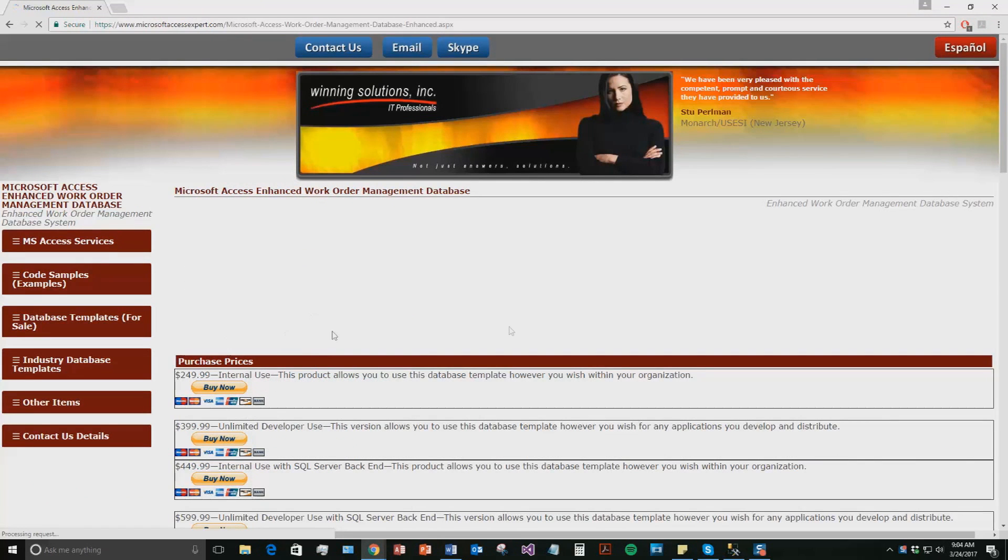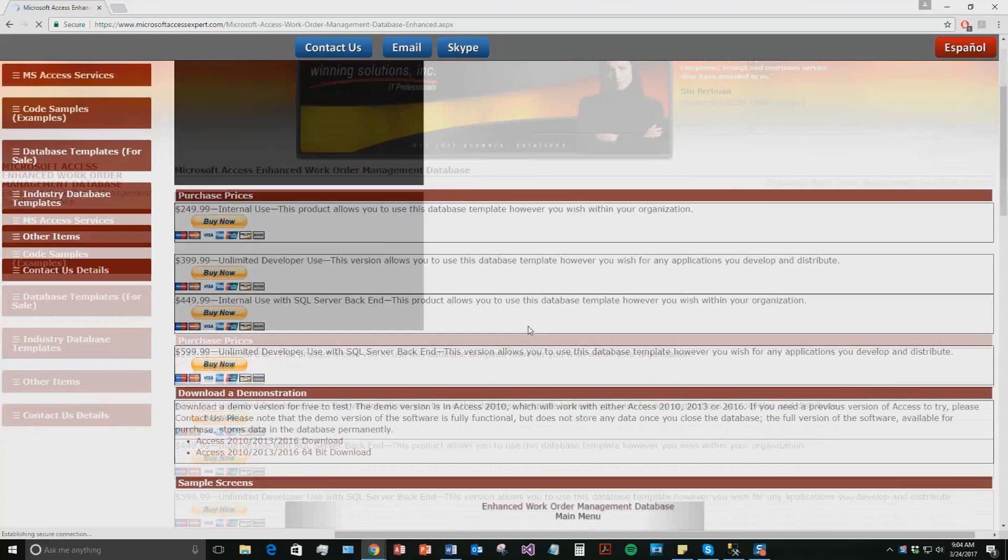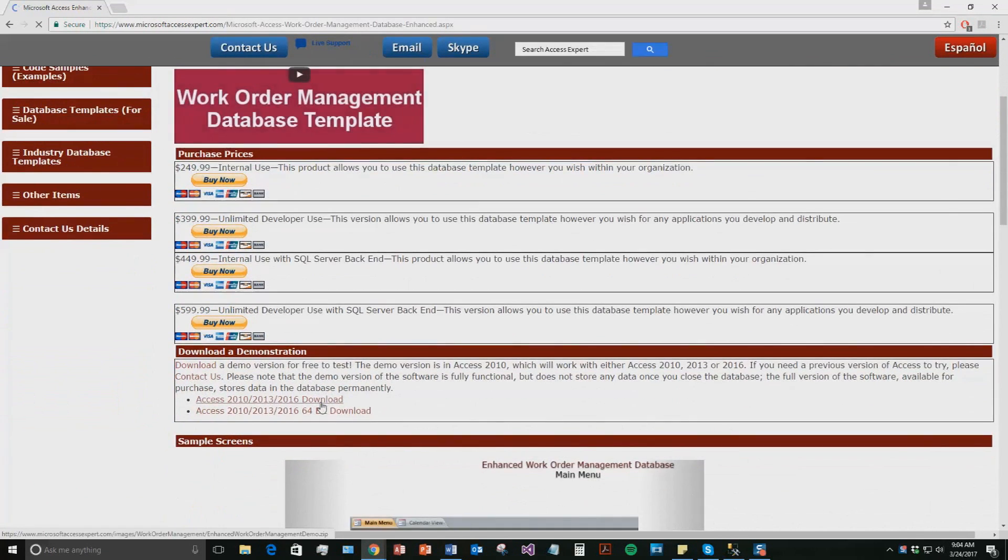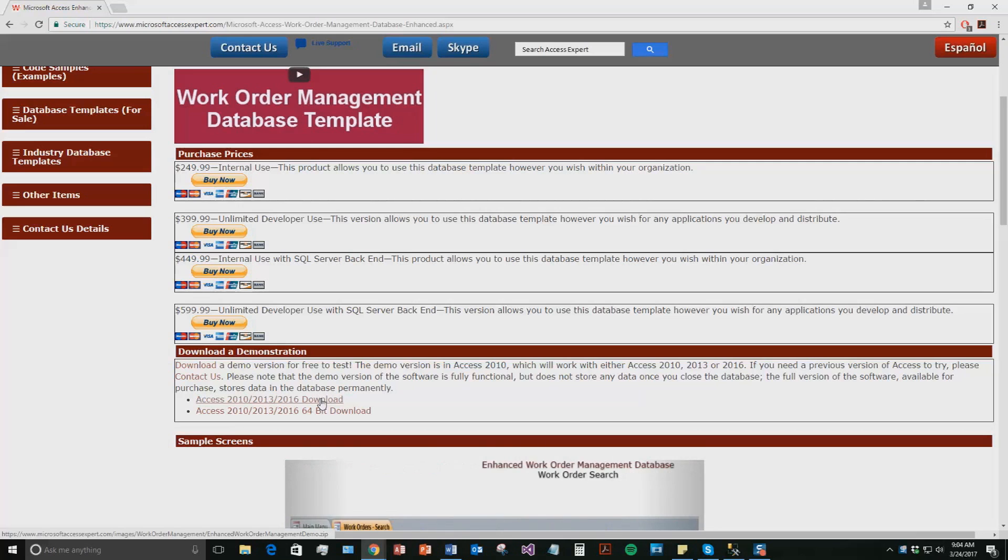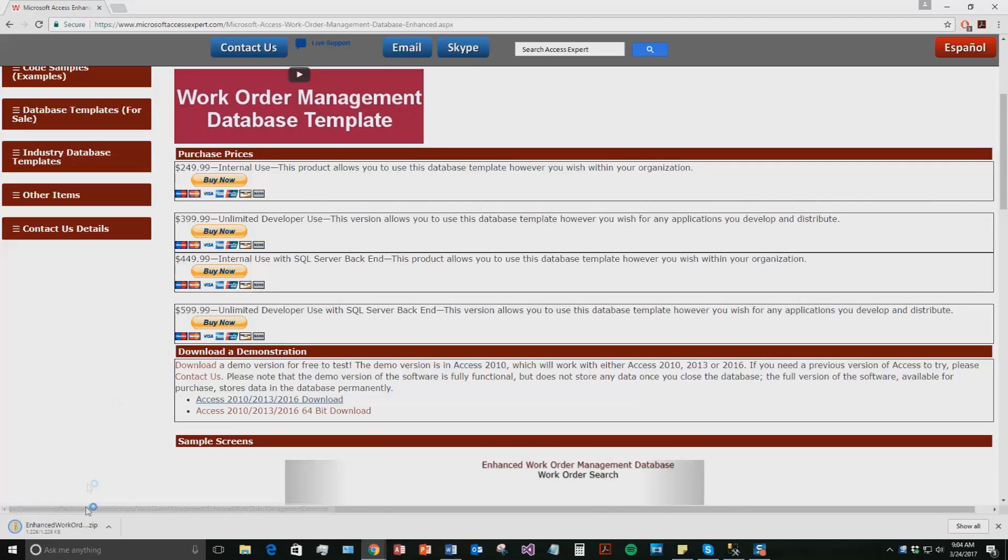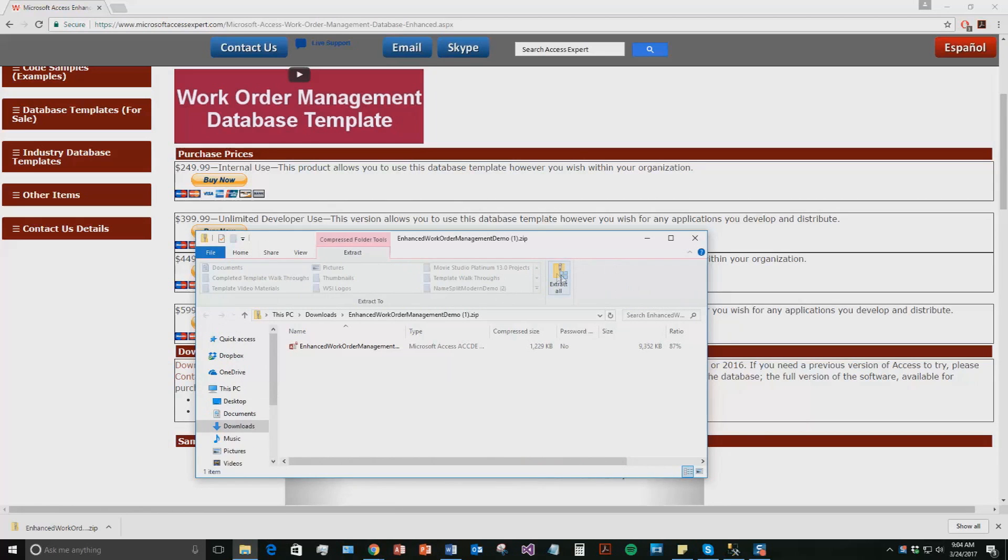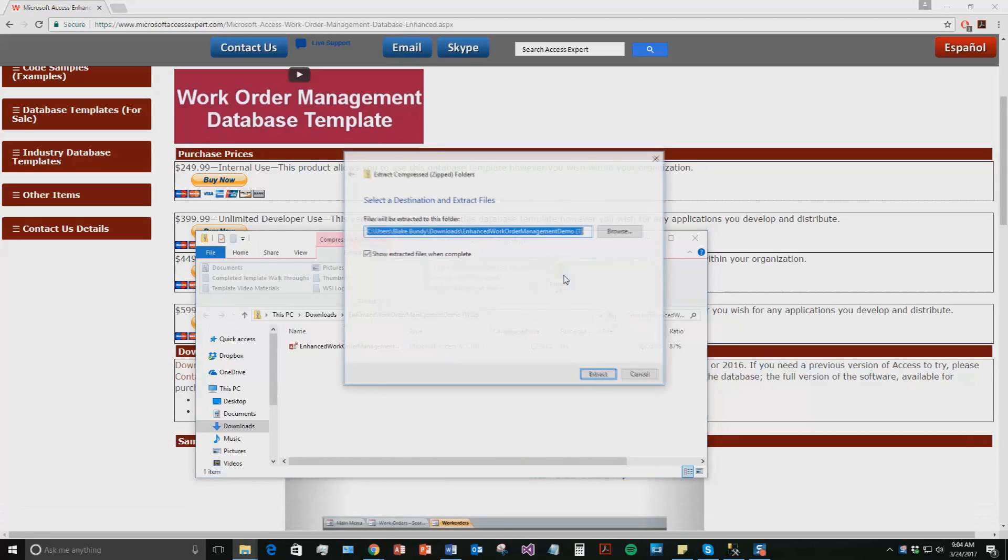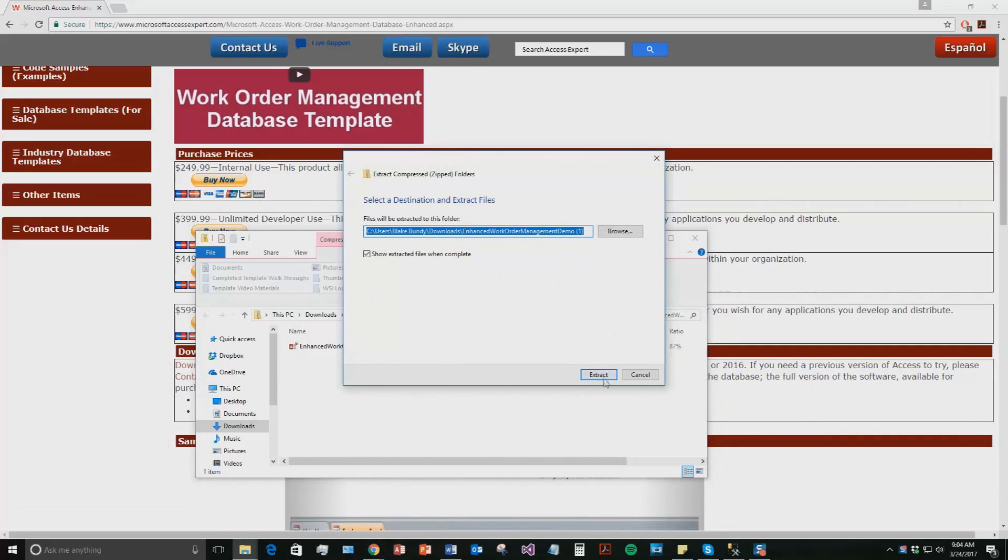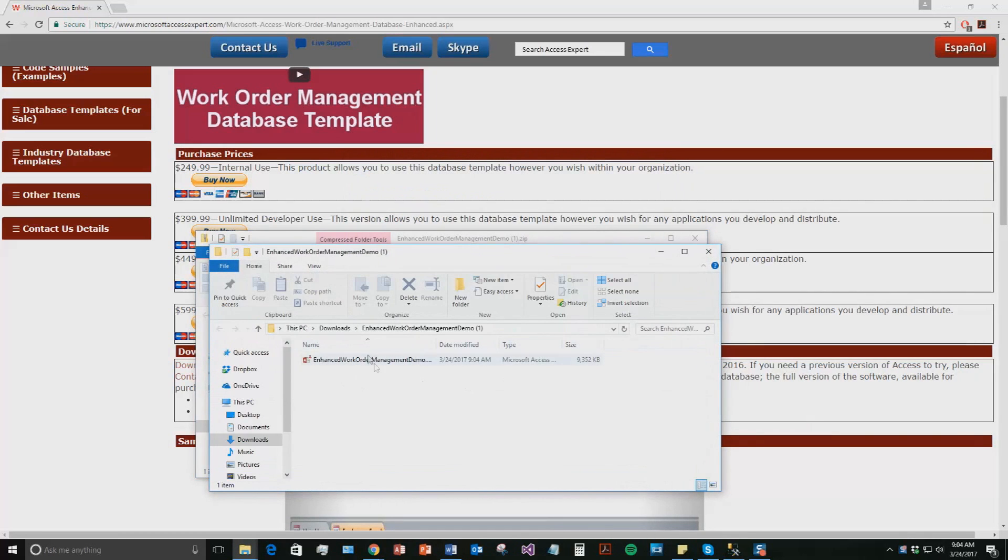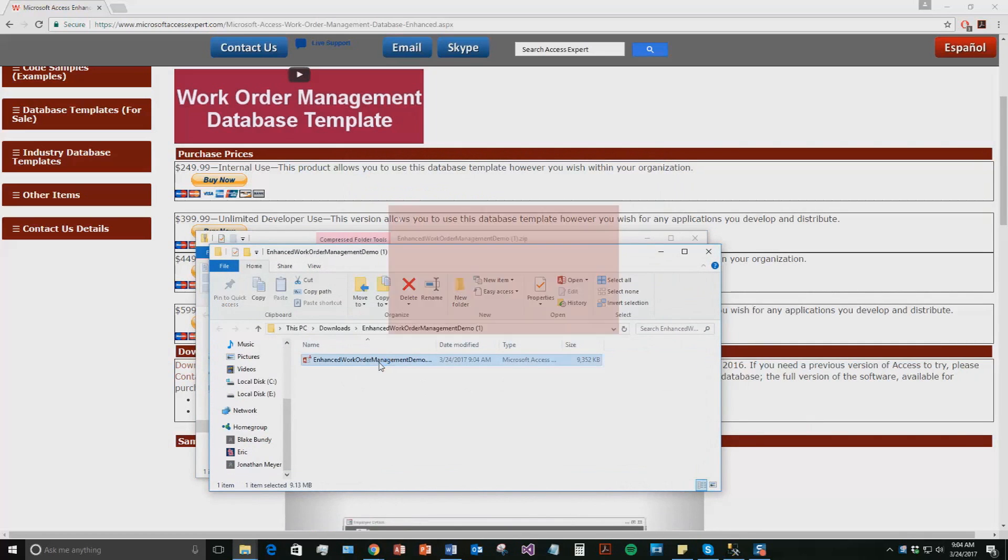Once that webpage opens, go down to the download a demonstration section and download a demo that correctly corresponds with the current version of Microsoft Access that your computer is running on. I'm going to download this one. Once it downloads, I'm going to open the file. And the file is zipped up, so you're going to need to extract all the contents of the file before you can open the file. Extract and extract all. Once you've extracted the file, go ahead and open it.